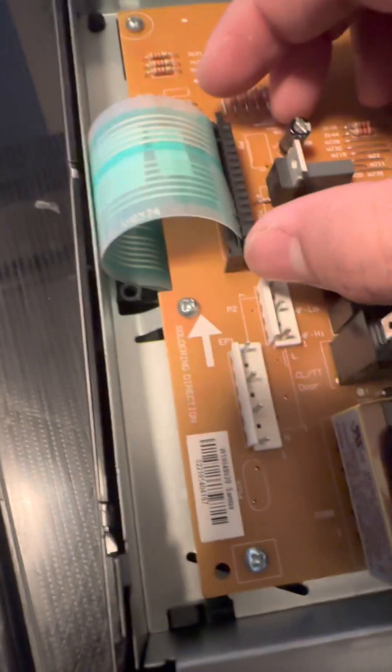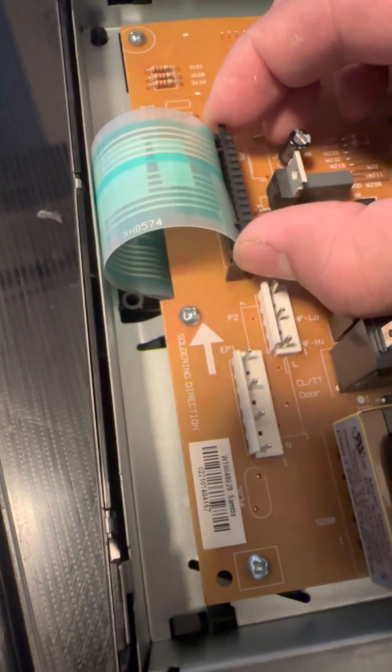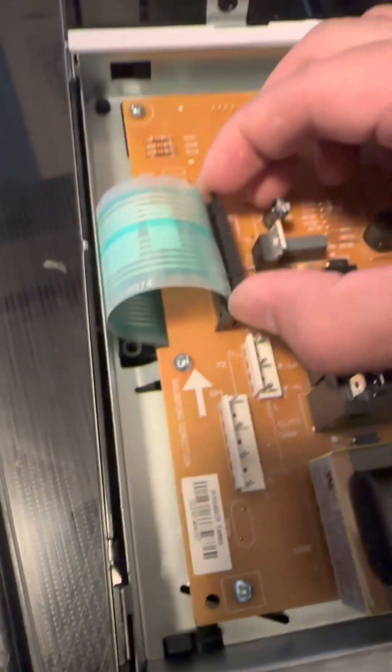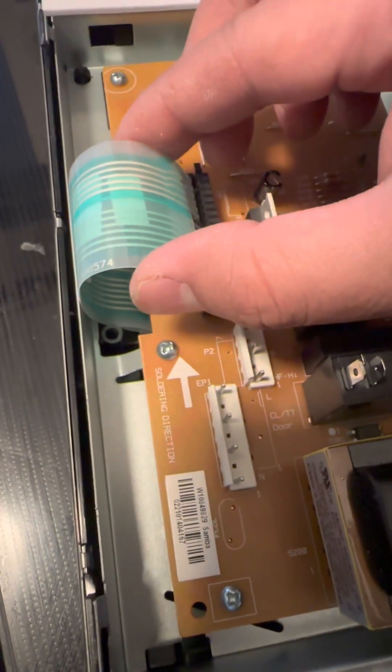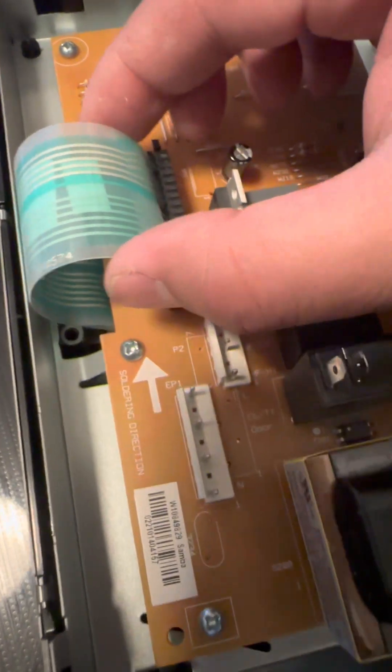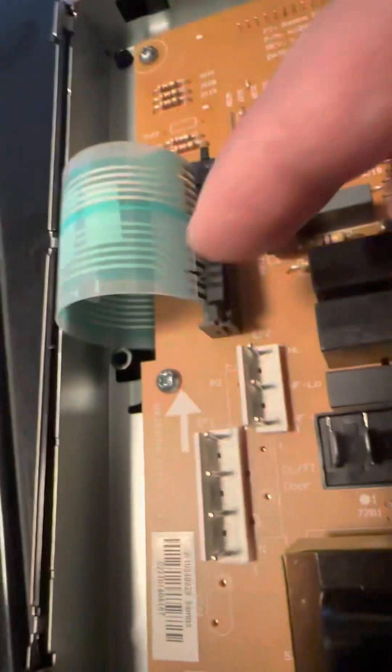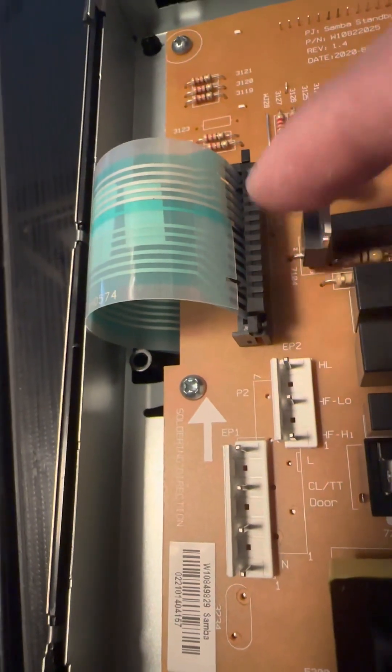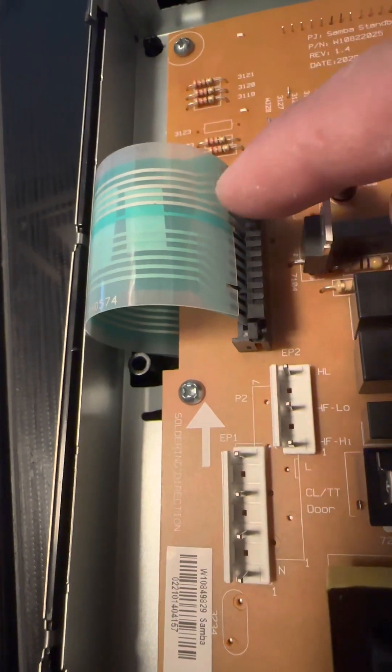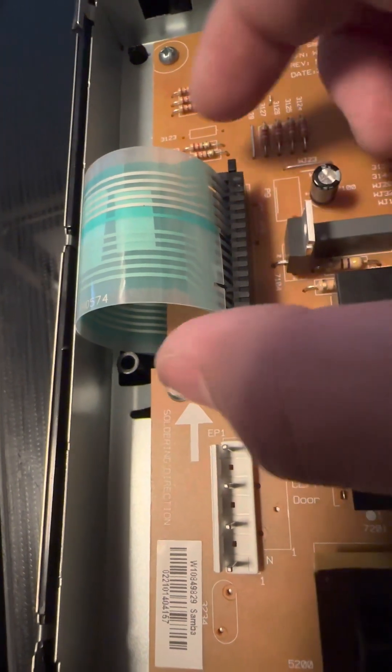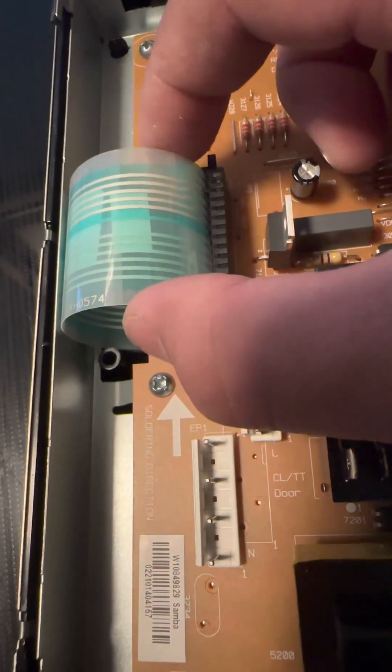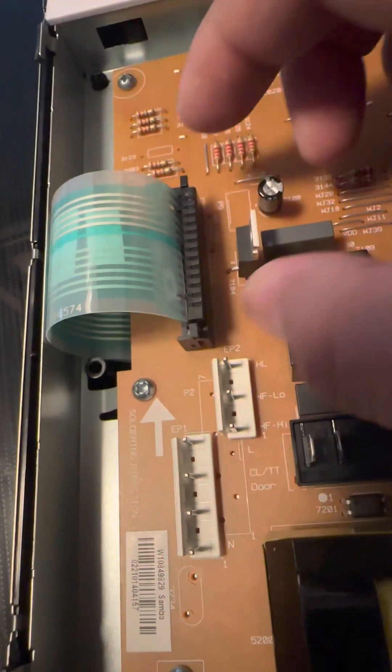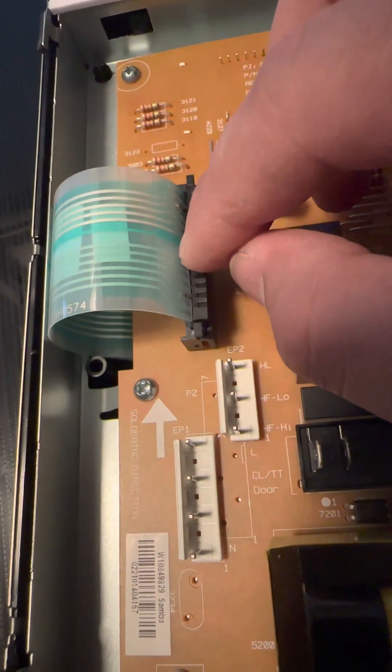All right, so all you have to do, actually you have to just, this doesn't remove. All you have to do is insert this and make sure there's two holes, like right here and then right there. So make sure you just line that up and push it down.